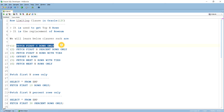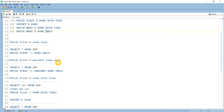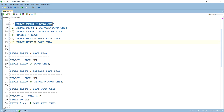The six clauses introduced in Oracle 12c are: how to get the first N rows, how to get a percentage of rows, how to get the first rows with TIES, OFFSET N ROWS (which skips a number of rows), FETCH NEXT N ROWS after the offset, and FETCH NEXT N ROWS ONLY. We'll see each one by one. First is FETCH FIRST N ROWS.